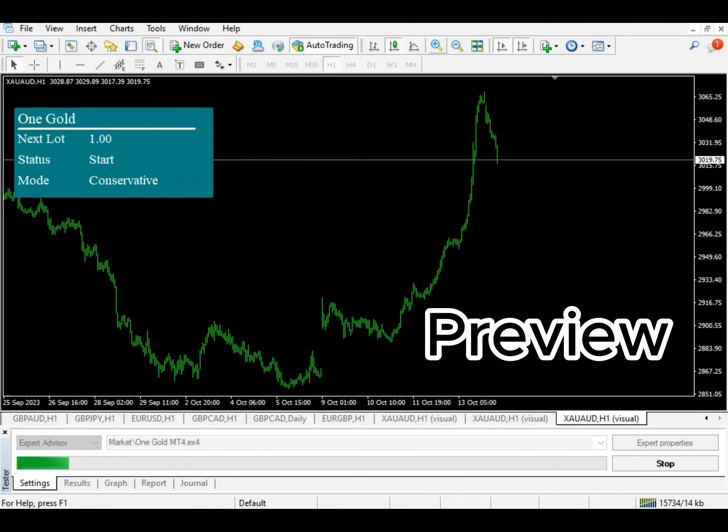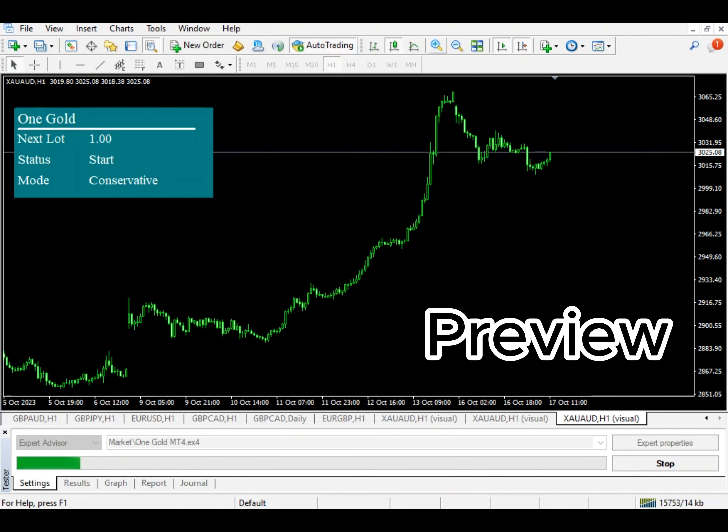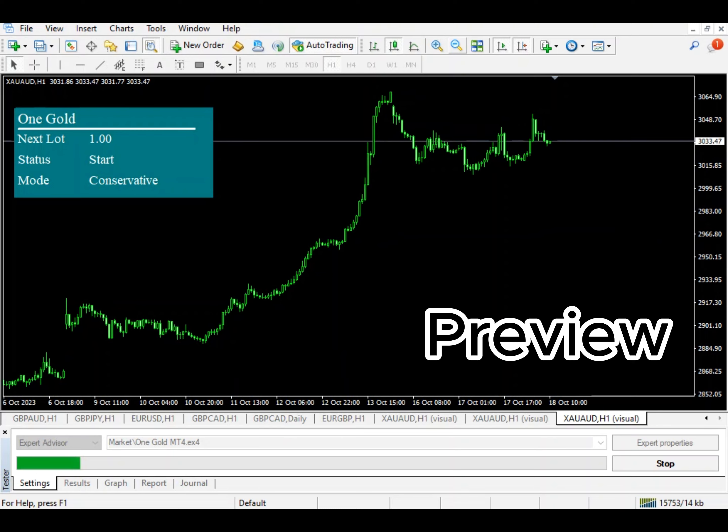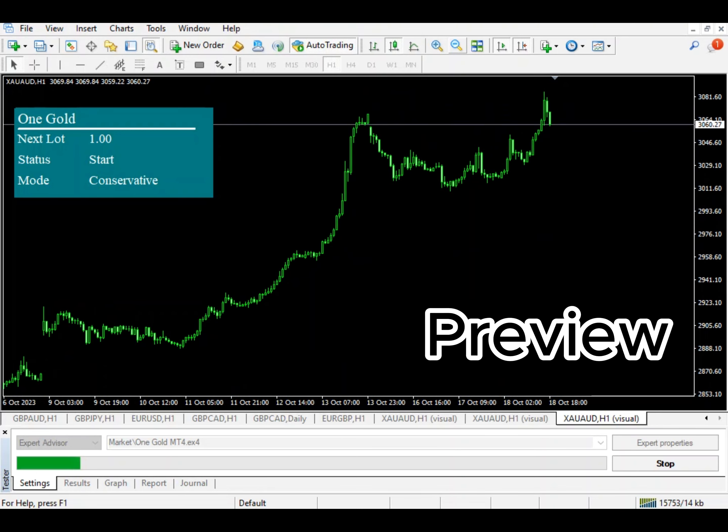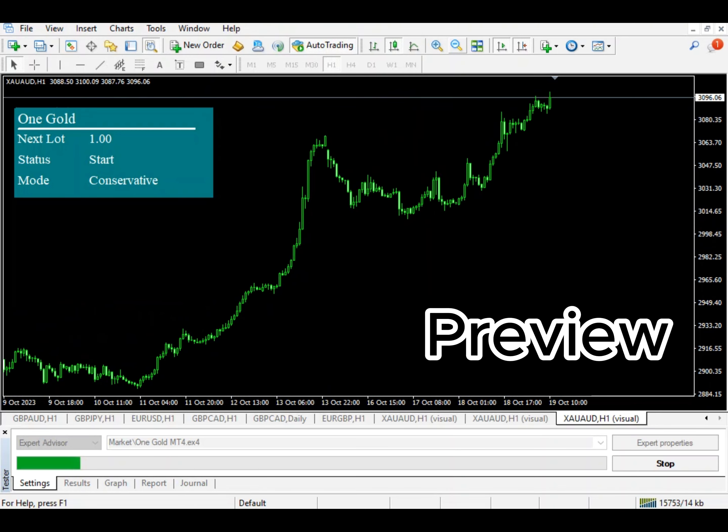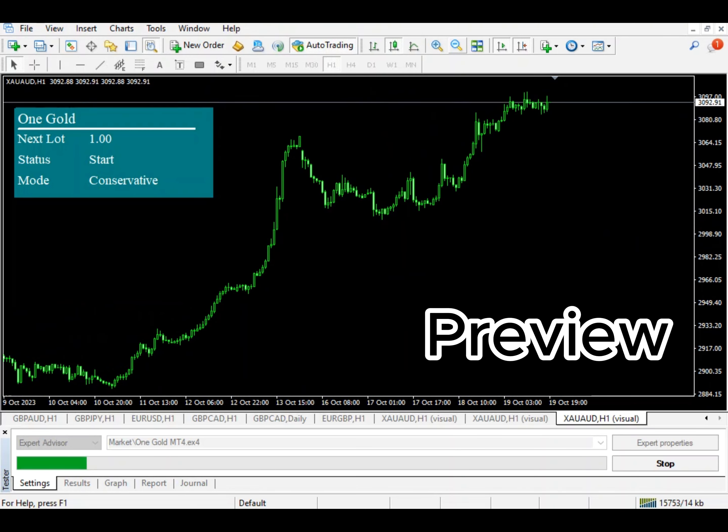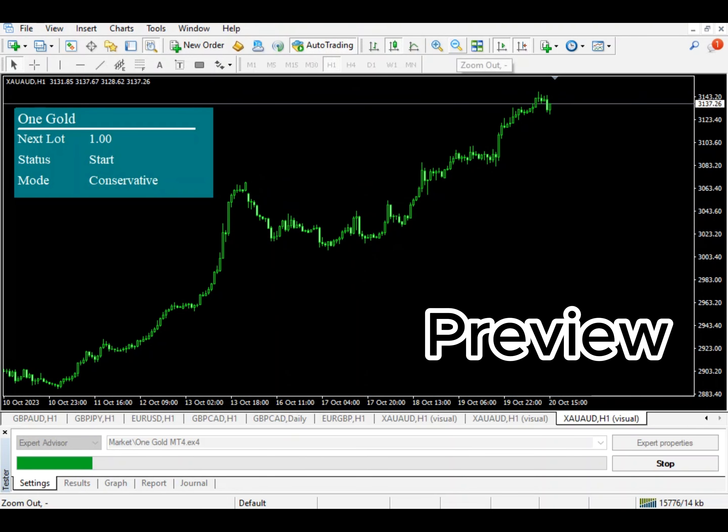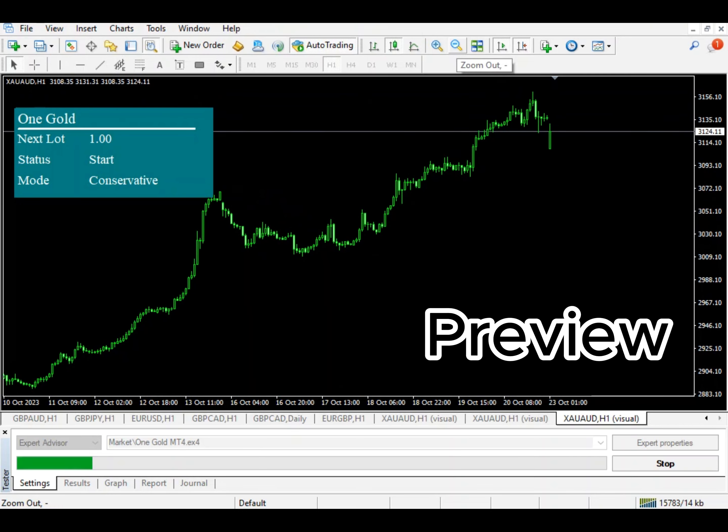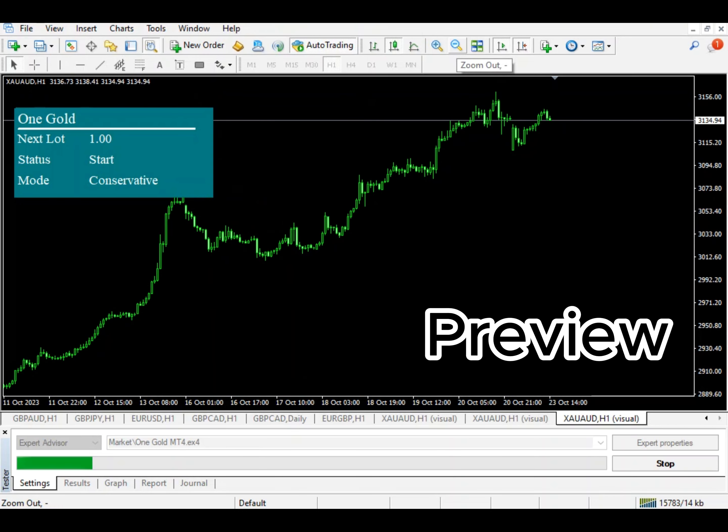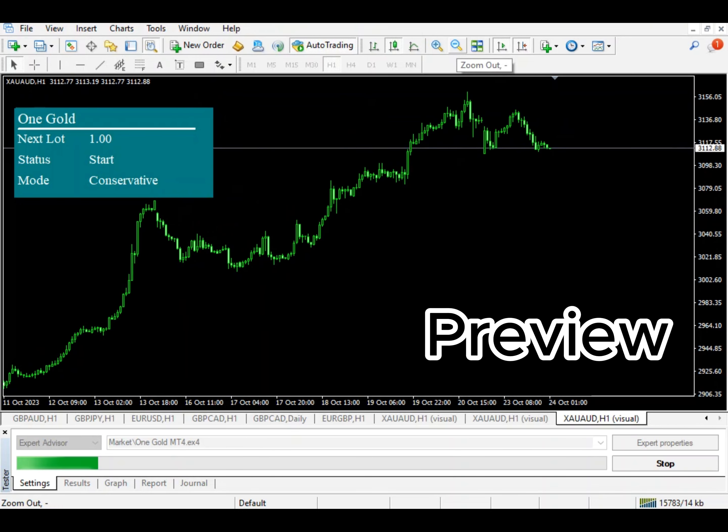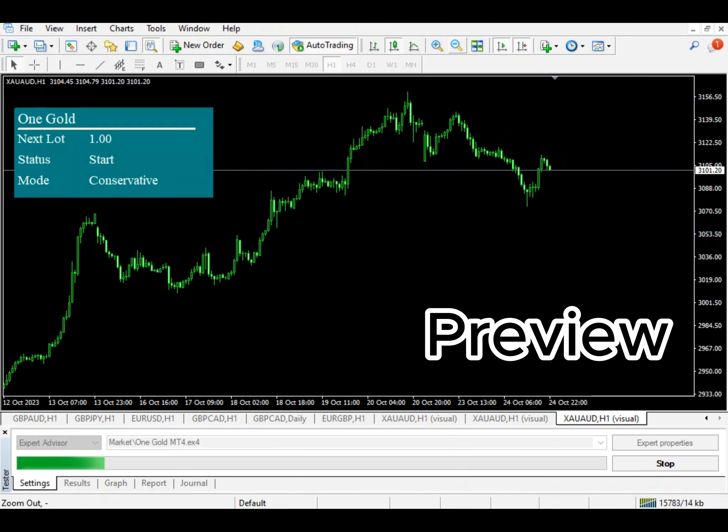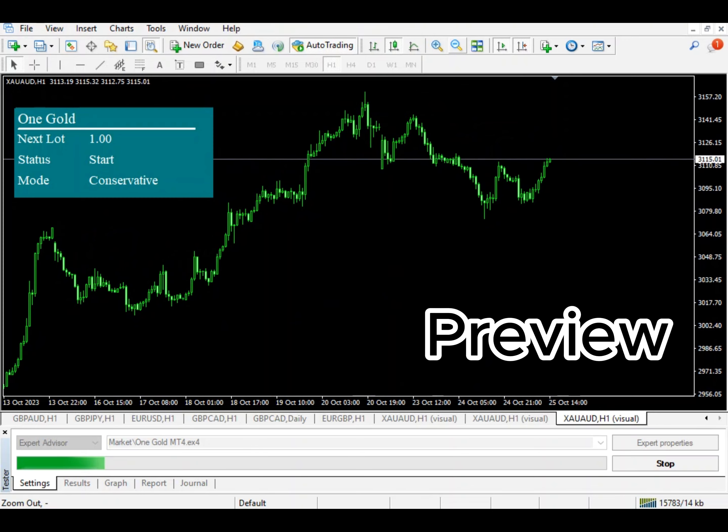This right here, you see? It takes days to take out a trade. I love that. That's how an EA should work. It should take days to take a trade. Unless you're working with HFT, your expert advisor has no business to always be in the market. And that was the problem with the Gold Reaper EA.